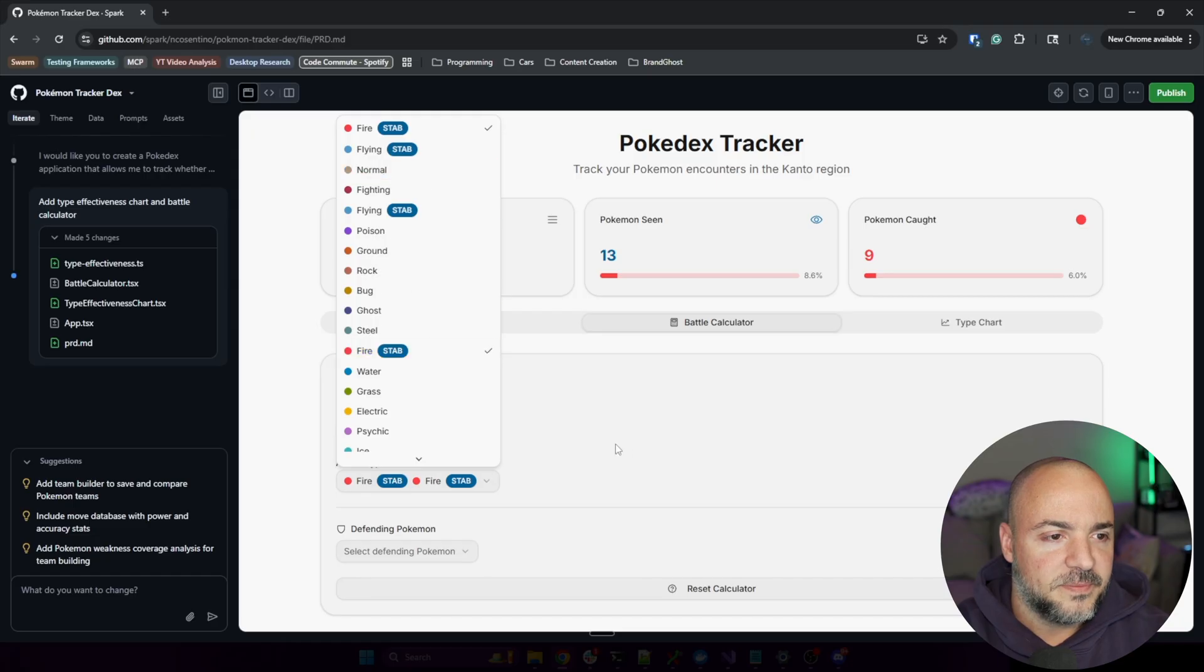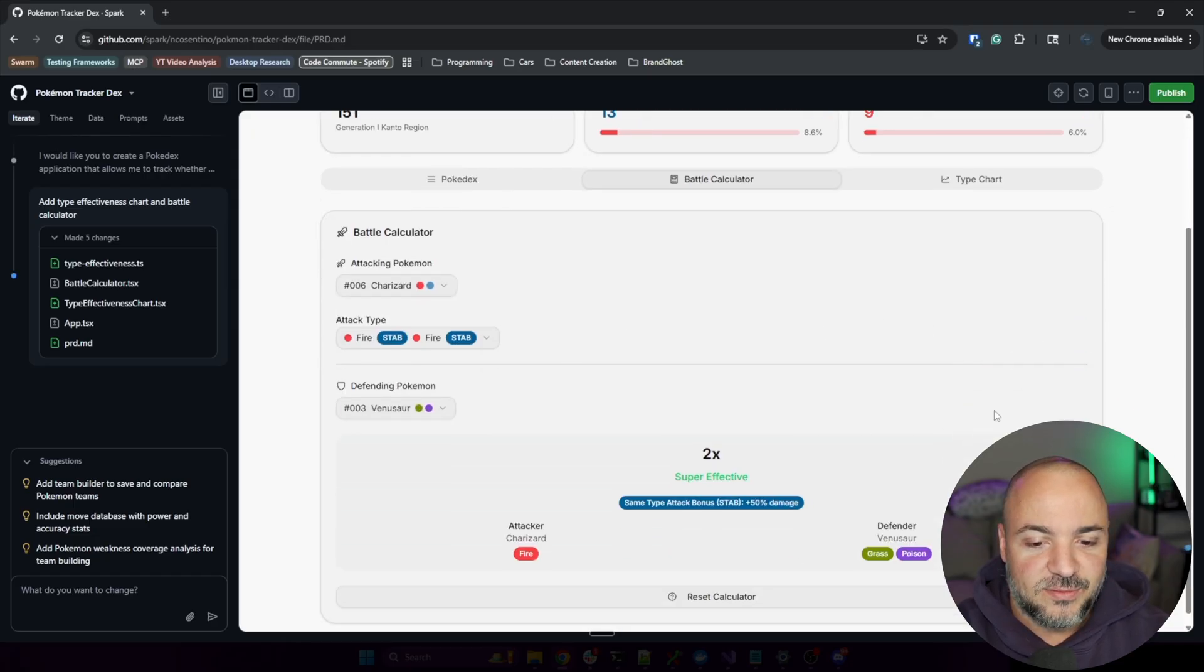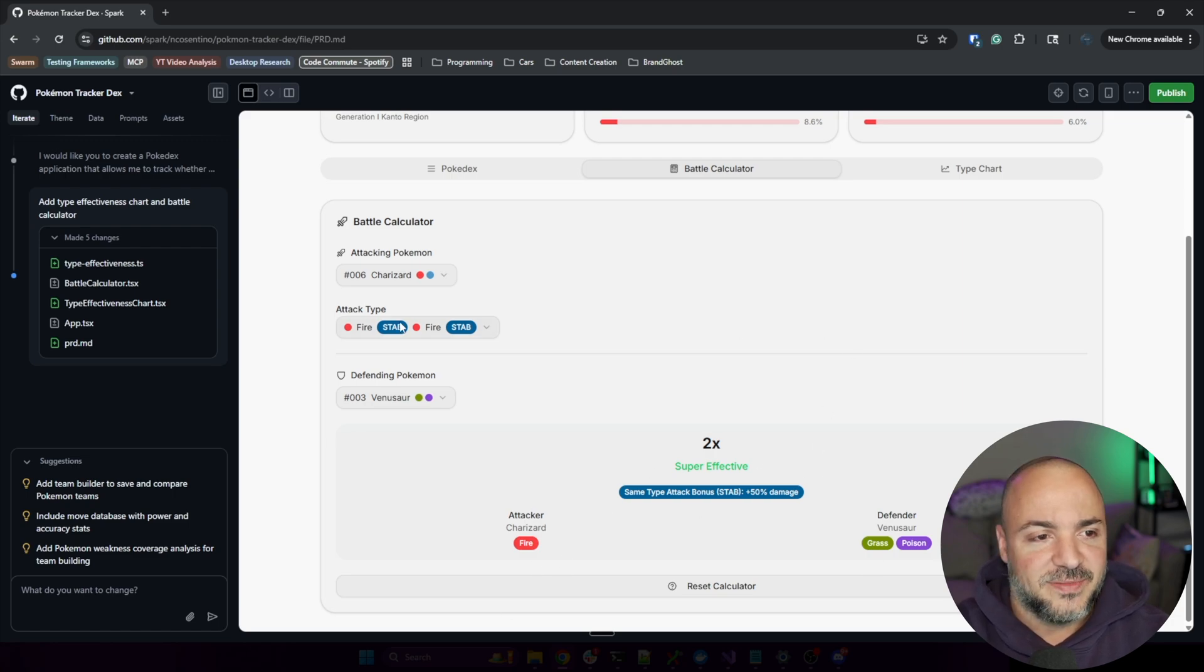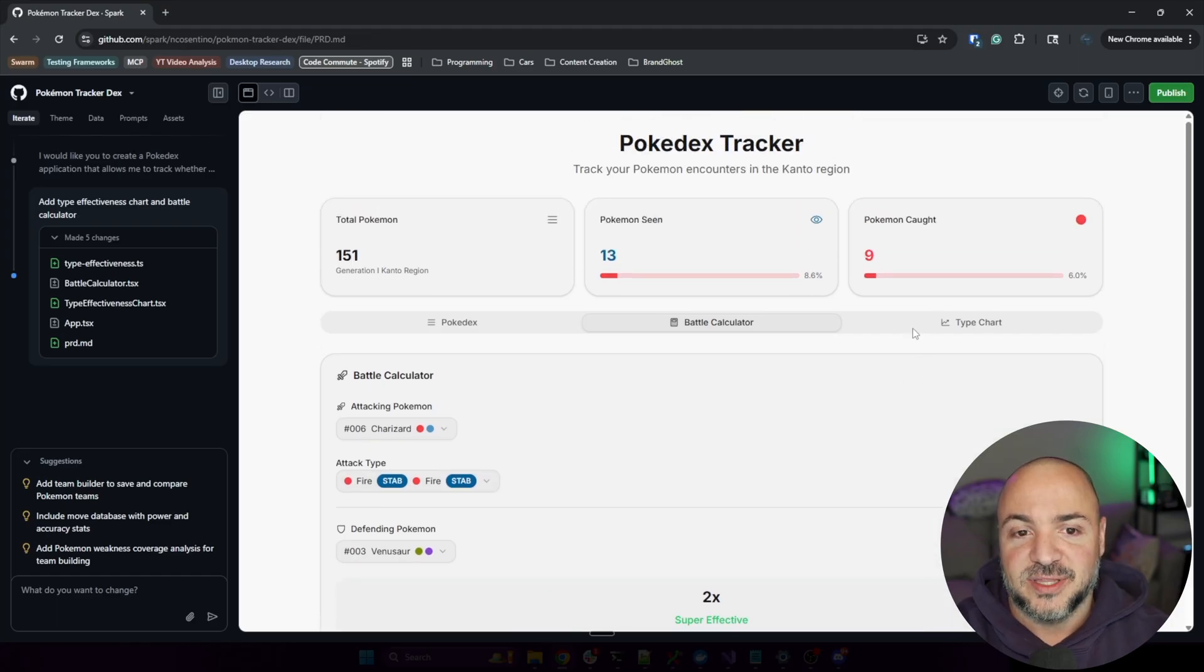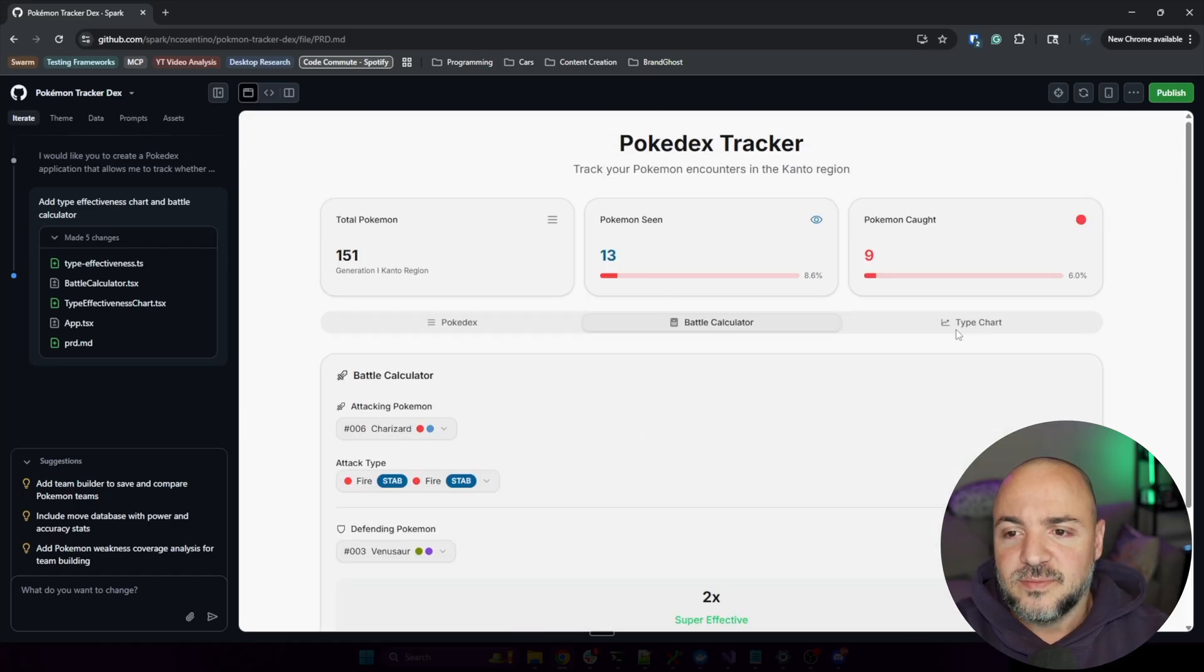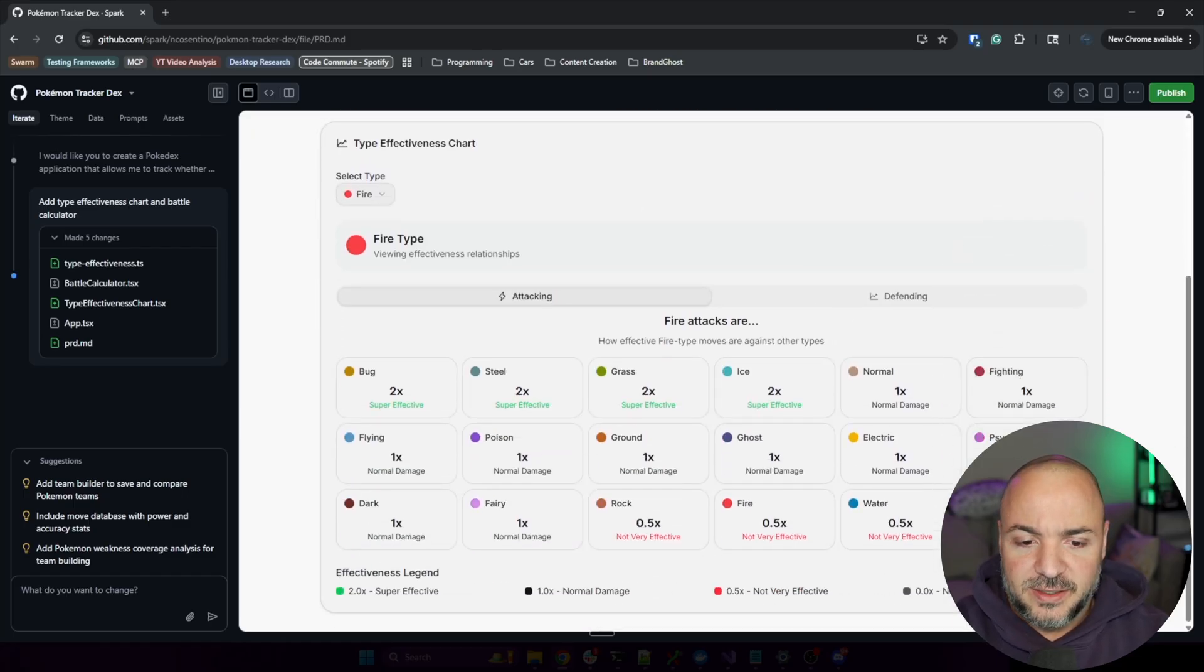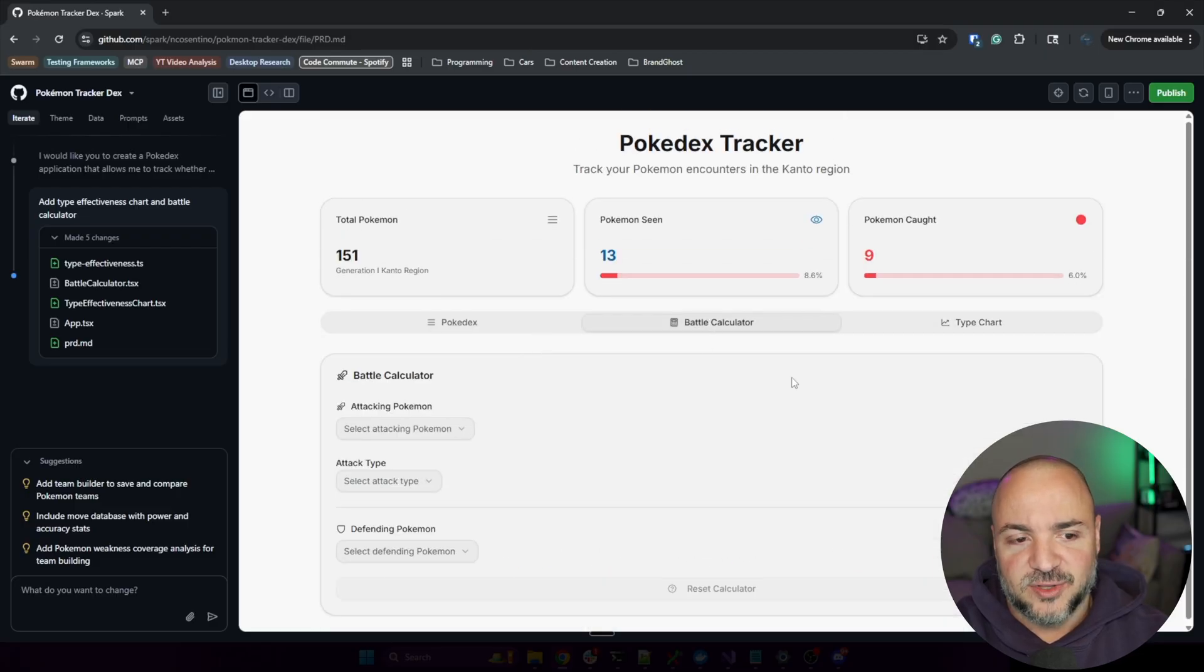I don't know why, but you can see fire's here twice. Maybe a couple glitchy things to figure out. Hmm, that's odd. Defending Pokémon, Venusaur, right. Very cool, so we can figure out the effectiveness. I don't know why we got the double fire part - maybe that's just a bug that we'd have to ask it to fix. We can get to the type chart.